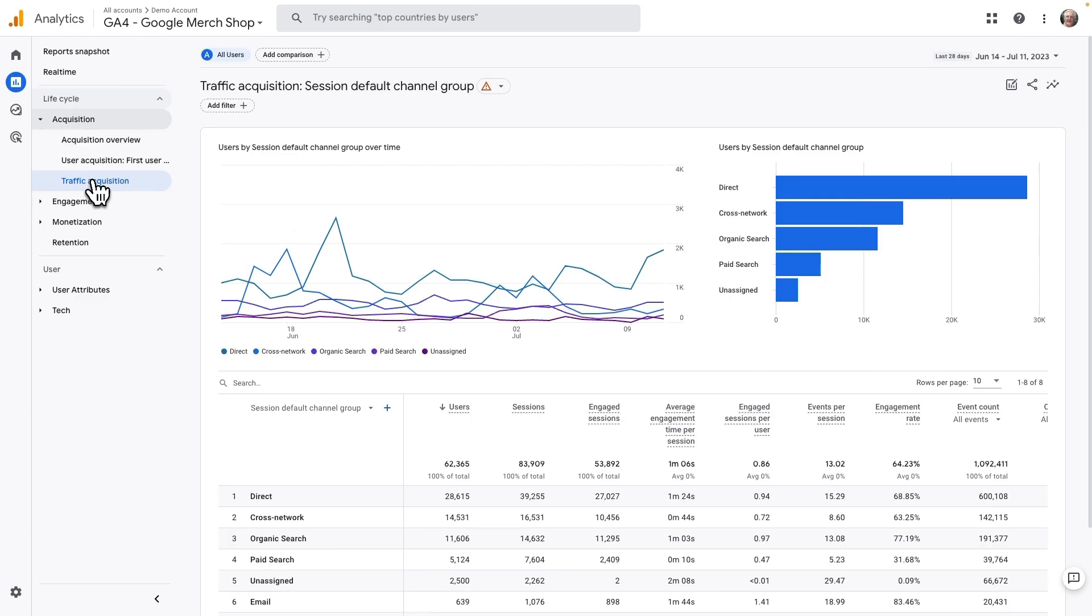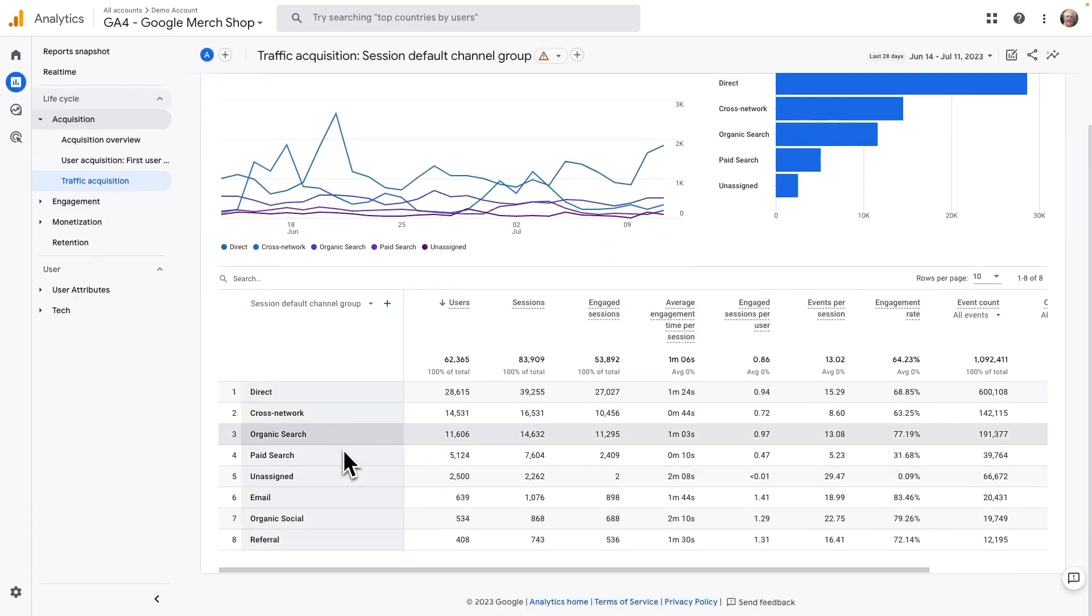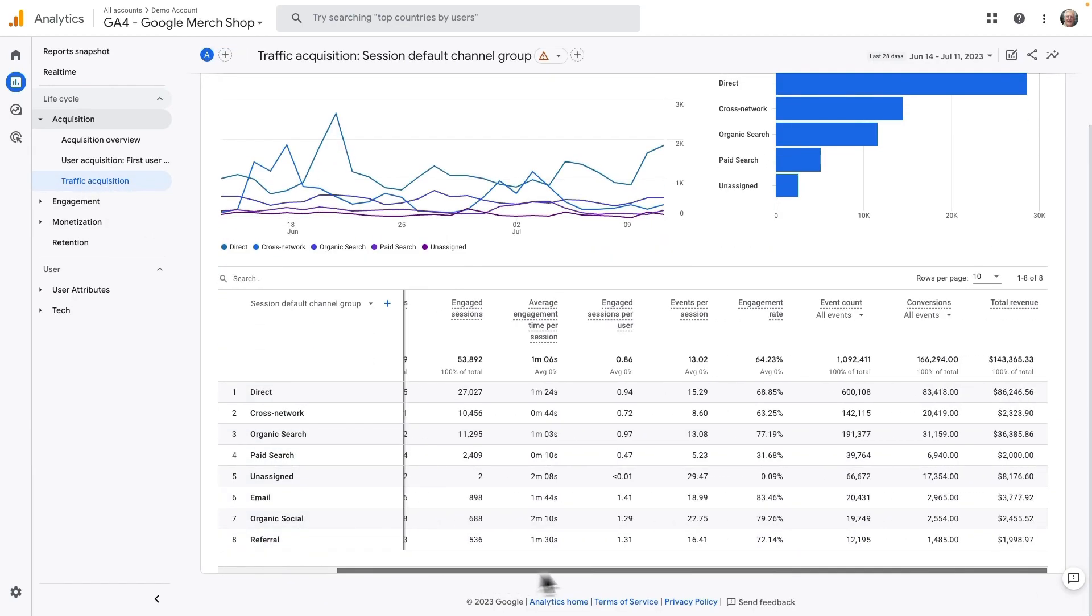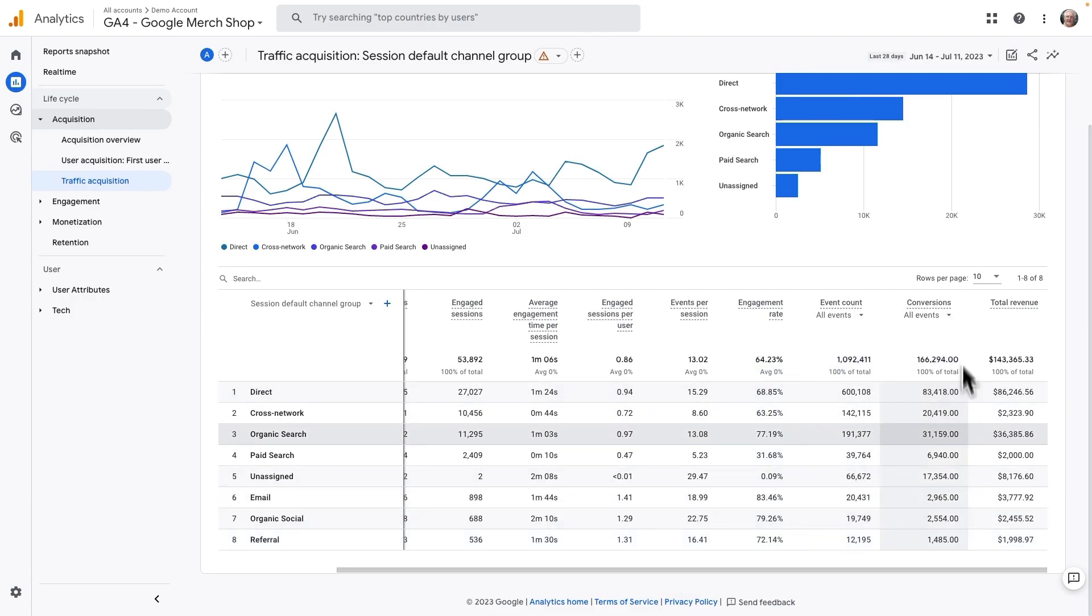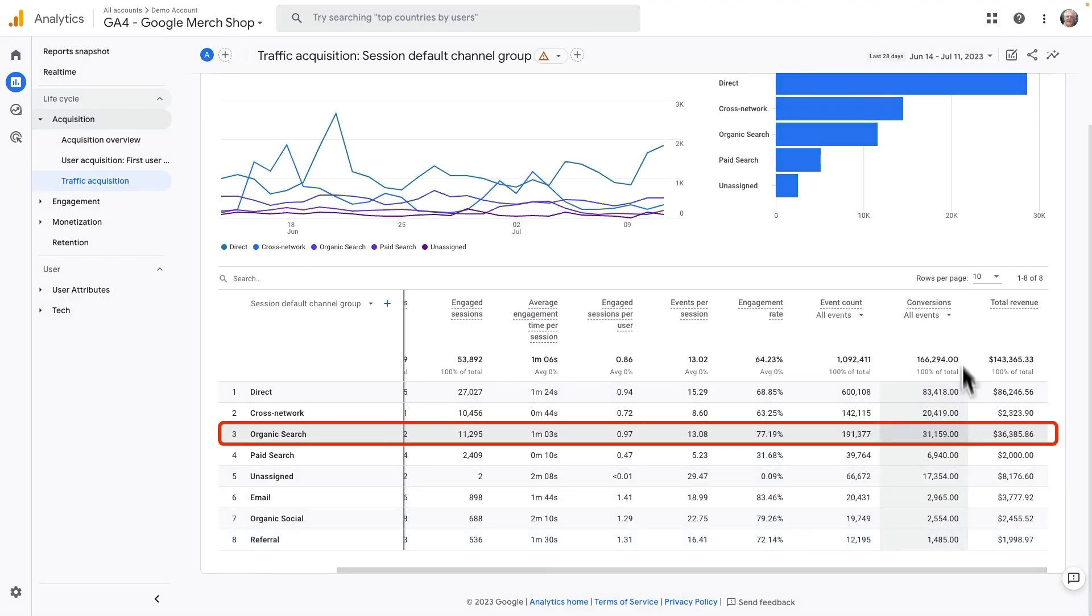Now, in the table, you'll need to locate the organic search result. It's a key metric for understanding your organic traffic. To do that, just scroll over to find conversions right here in this column.